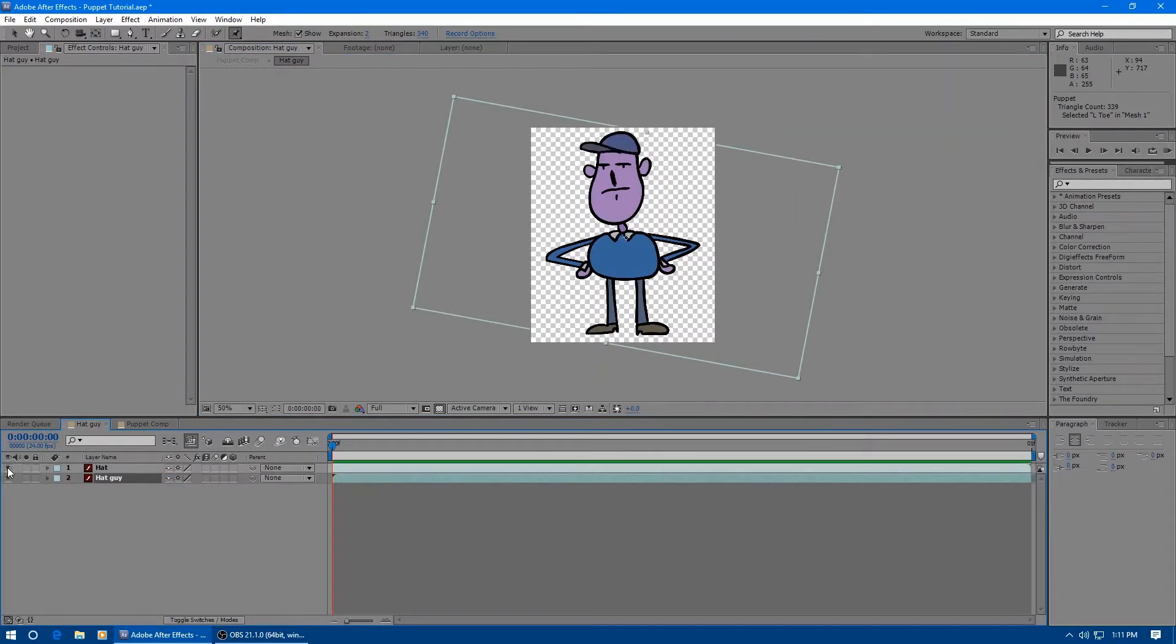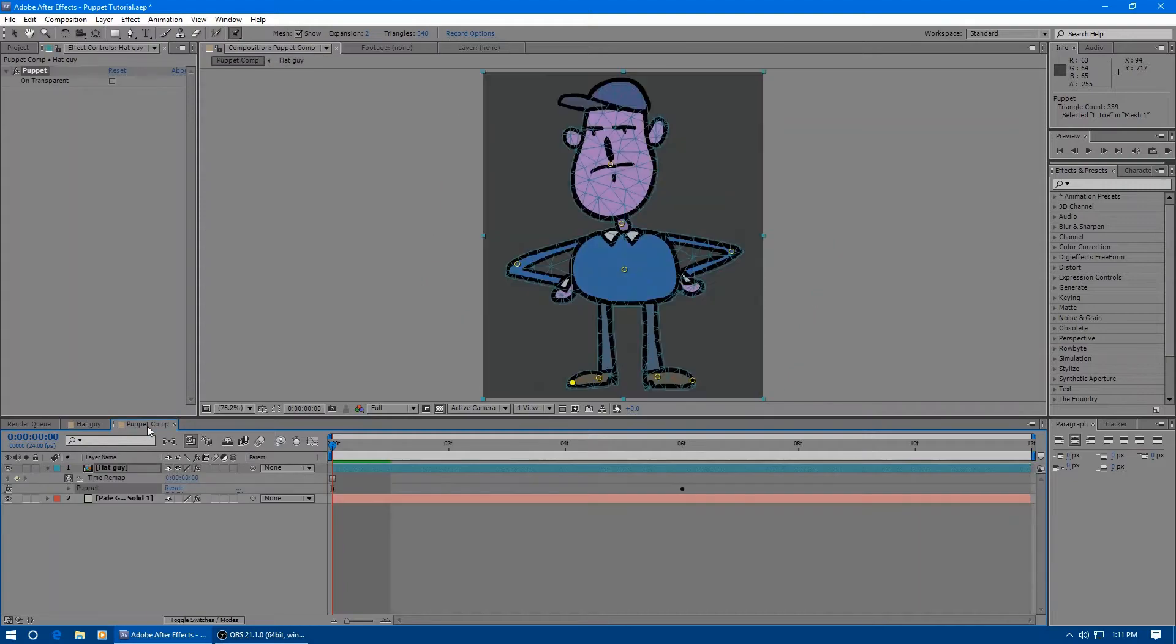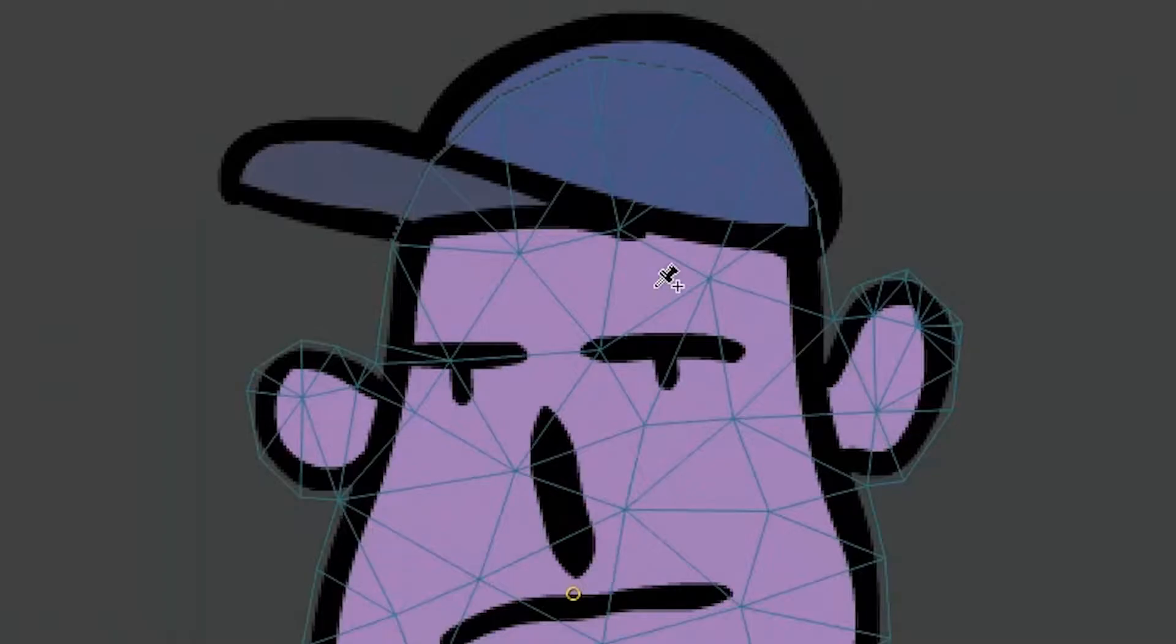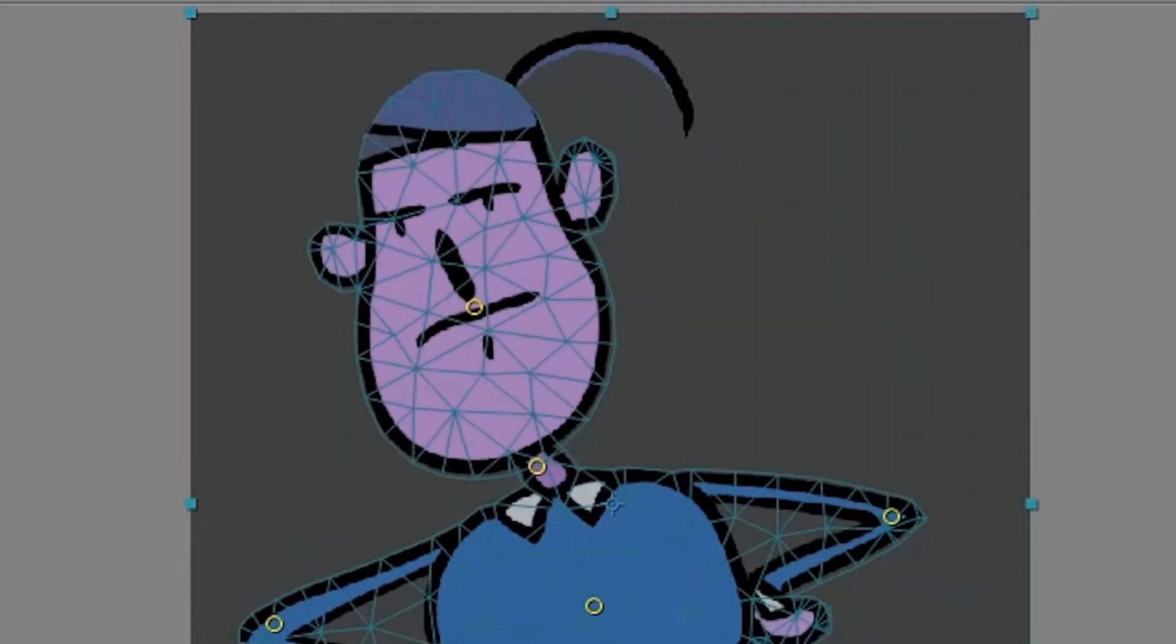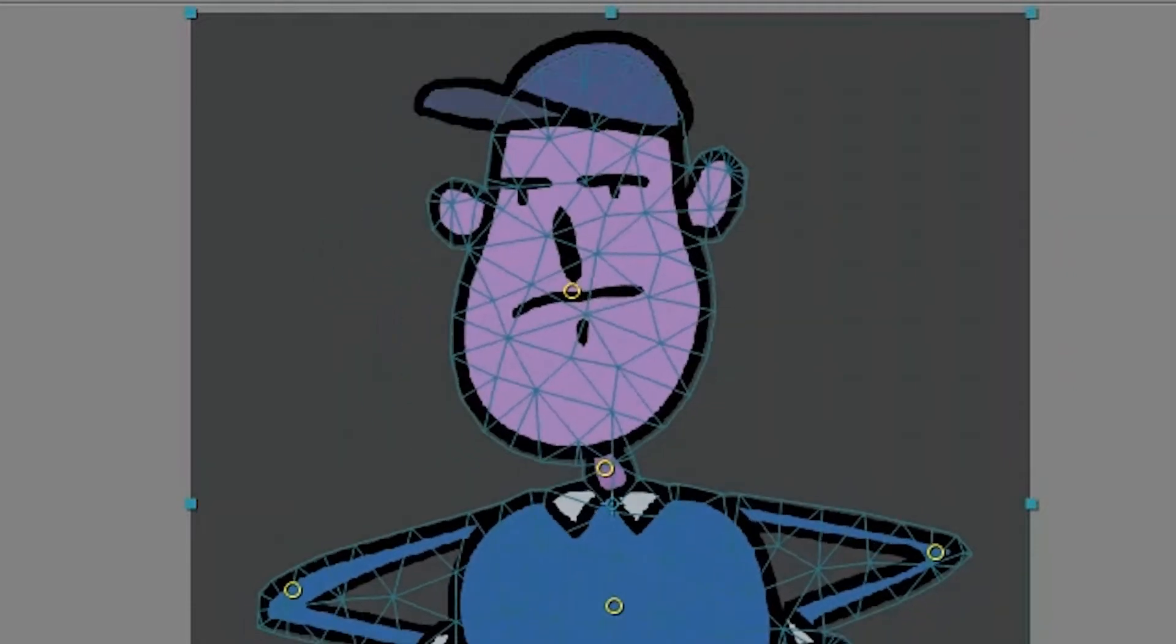If I give this guy a hat, for example, we can see that the area around his head is not attached. This is because the mesh for the puppet was originally calculated before the hat was added.